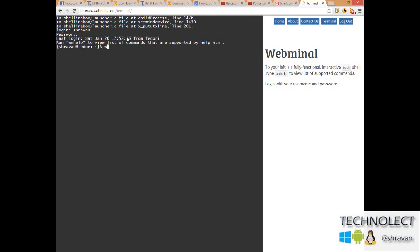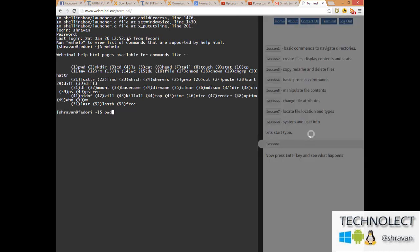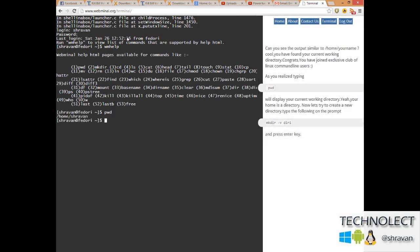I just type wm help. That's it, press Enter. You are into the first lesson of Webminal. I just entered the first command, pwd, which is present working directory. I am in forward slash home forward slash shravan.